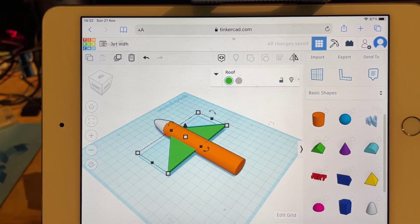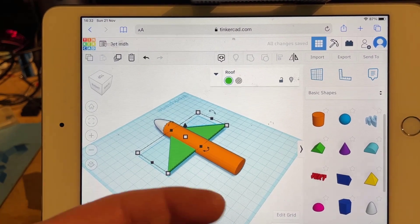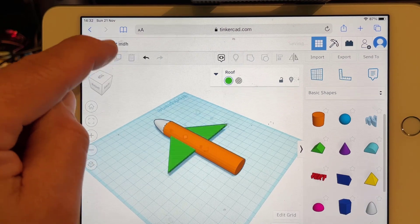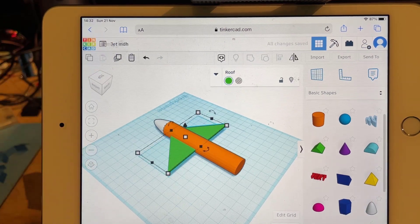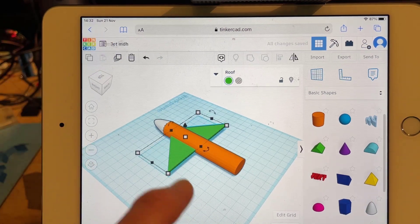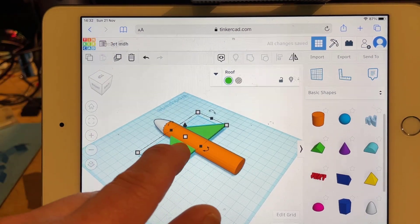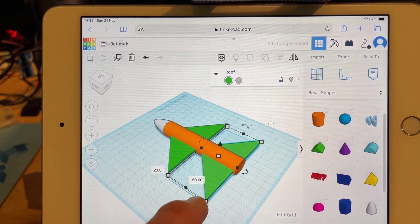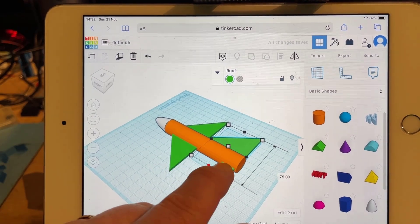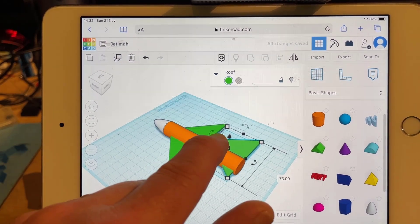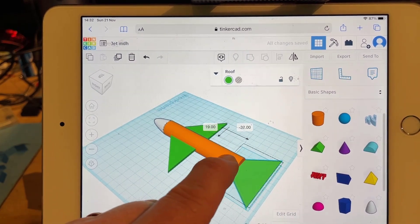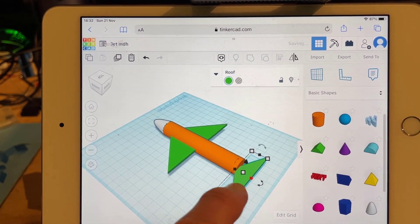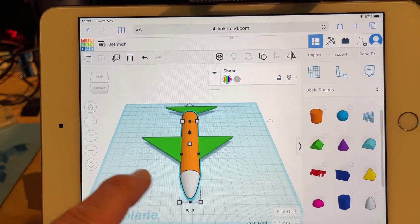We're going to use this exact same part for the horizontal stabilizer. To do that, hit Duplicate and then slide it to the back, then shrink it so it's the right size — you can pick whatever size looks right to you.